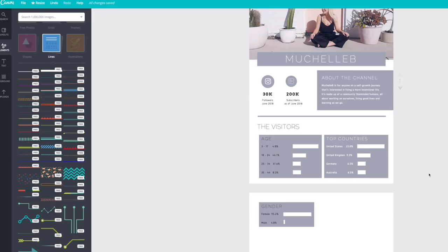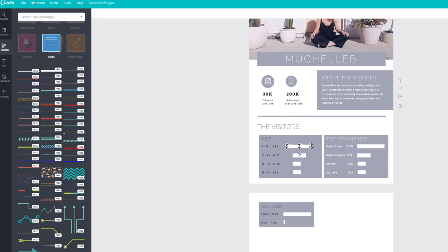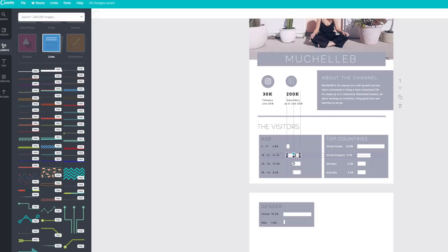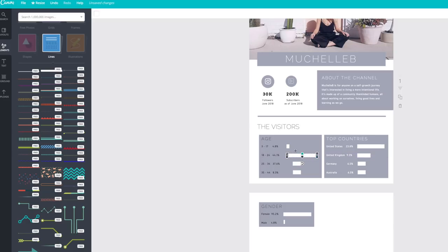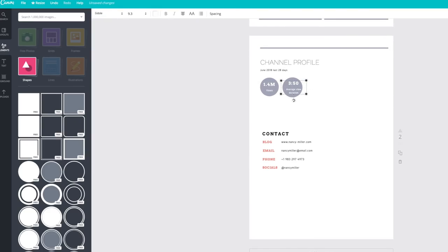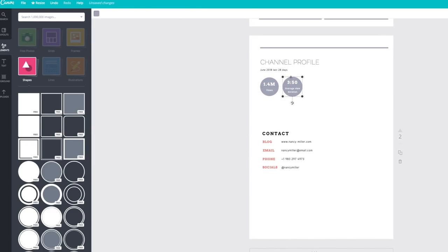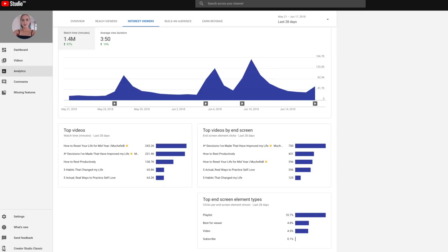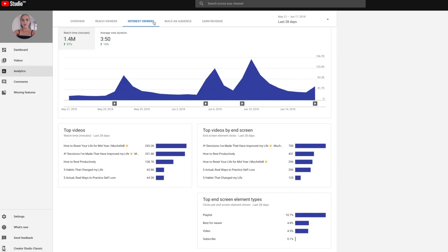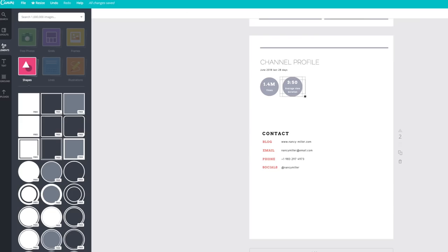My main subscriber base is actually the United States and the UK. Australia is third on the list, which is really sad. I need more Australian subscribers. It's an important thing for brands, because if their main subscriber base is United States, they want to be able to align with your main subscriber base of the United States, or whatever countries you're working with.